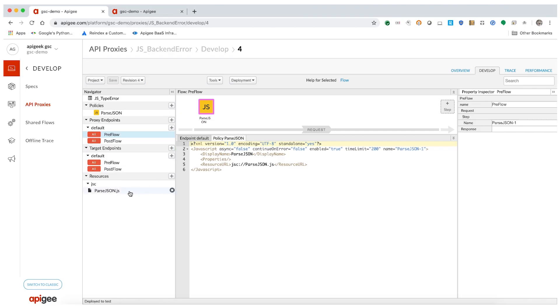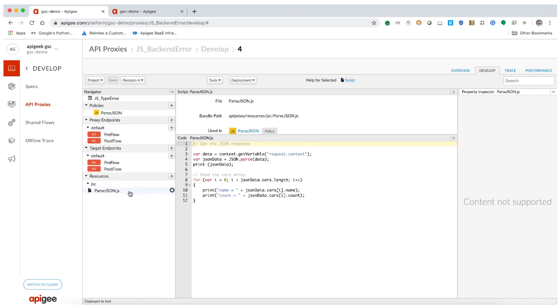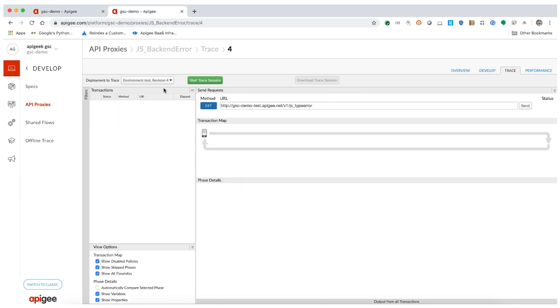Here is the JavaScript source file that parses this JSON. Let us now try sending a request to this API proxy and trace the same.